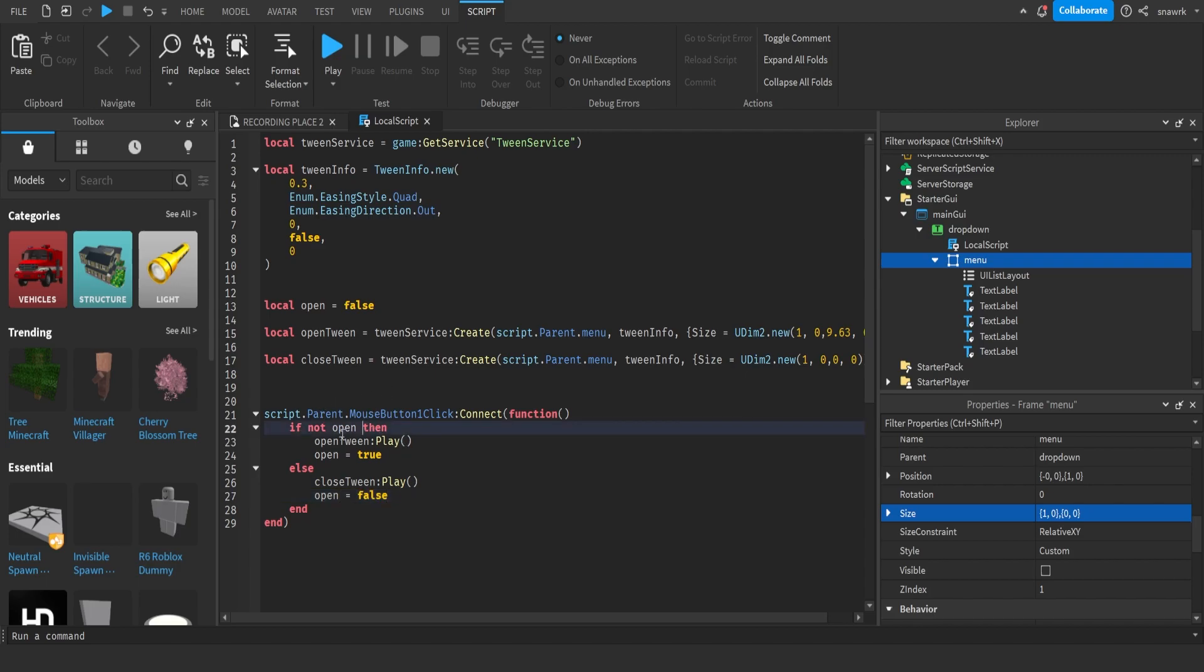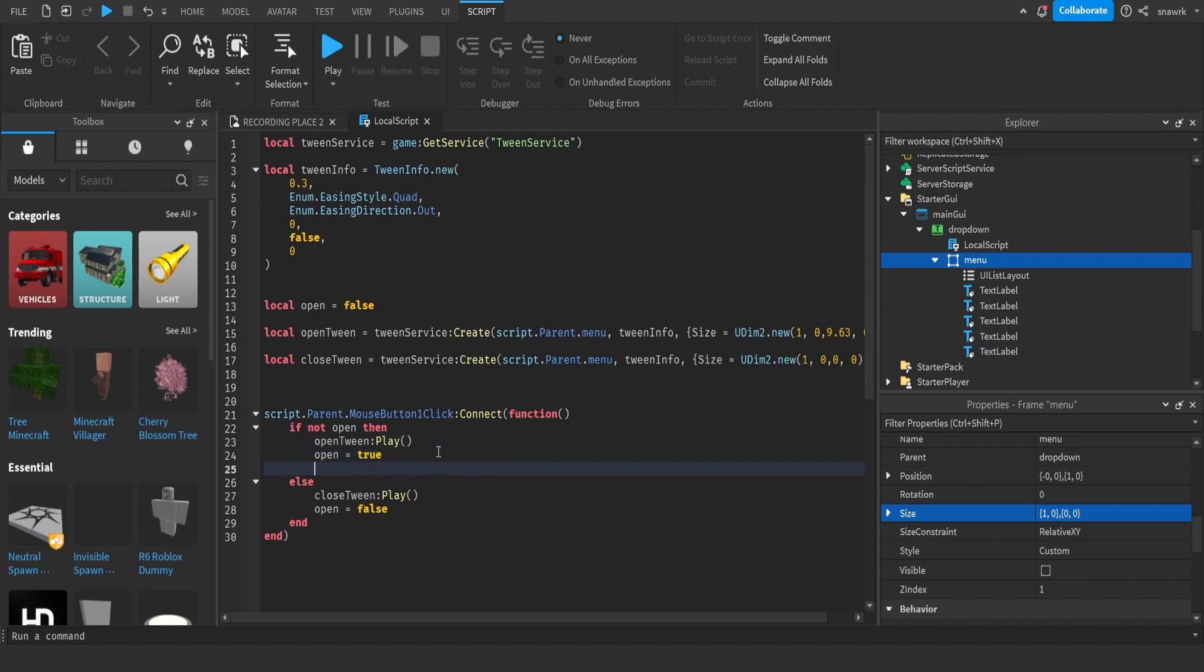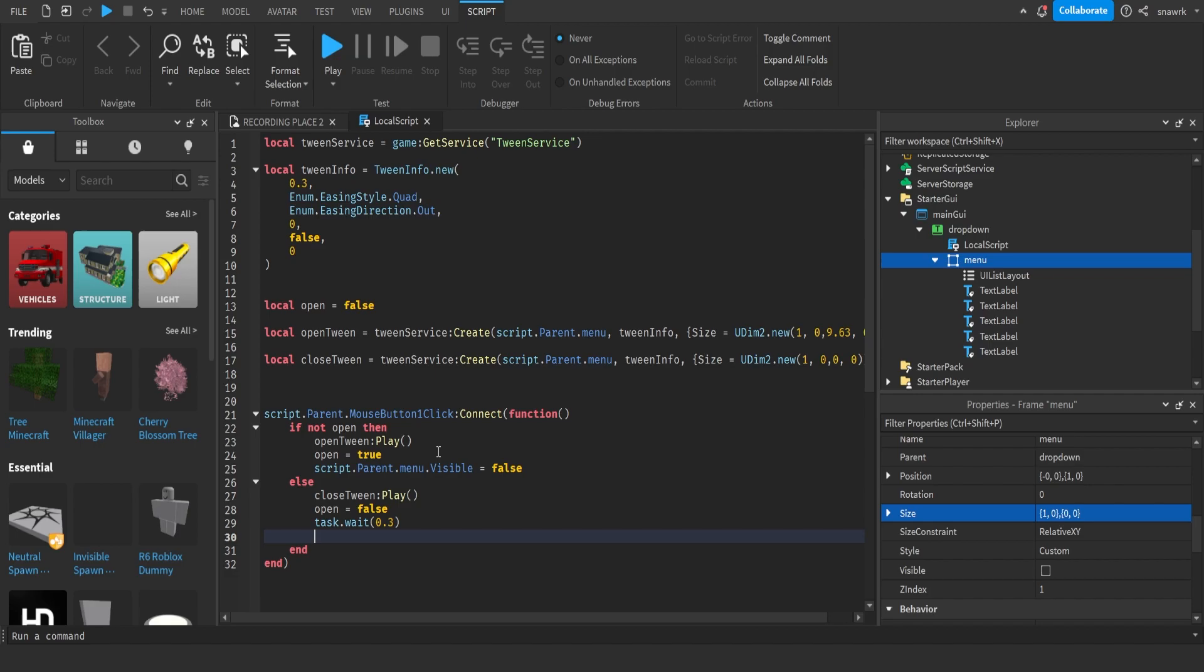And when we open it, we have to make the menu visible. So we'll just do script.parent.menu.visible equals false. And on this one, I'm going to do task.wait 0.3 and then set the menu to false. So it waits until the tween is completed before it sets the menu to false, so you can actually see it closed. Script.parent.menu.visible equals false.